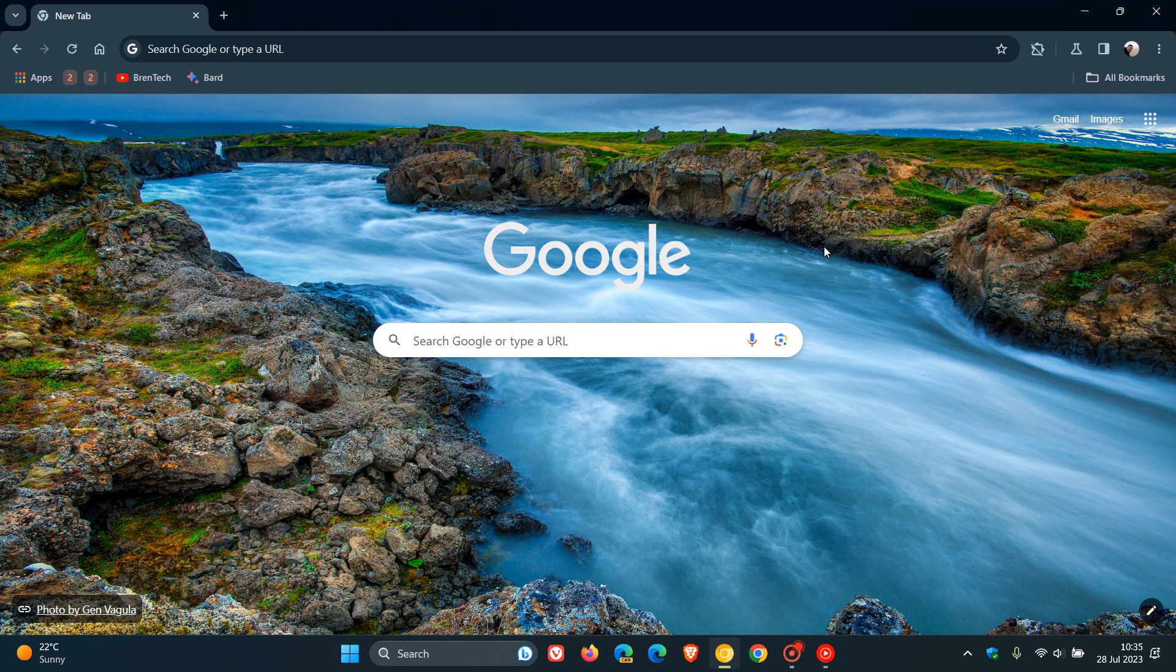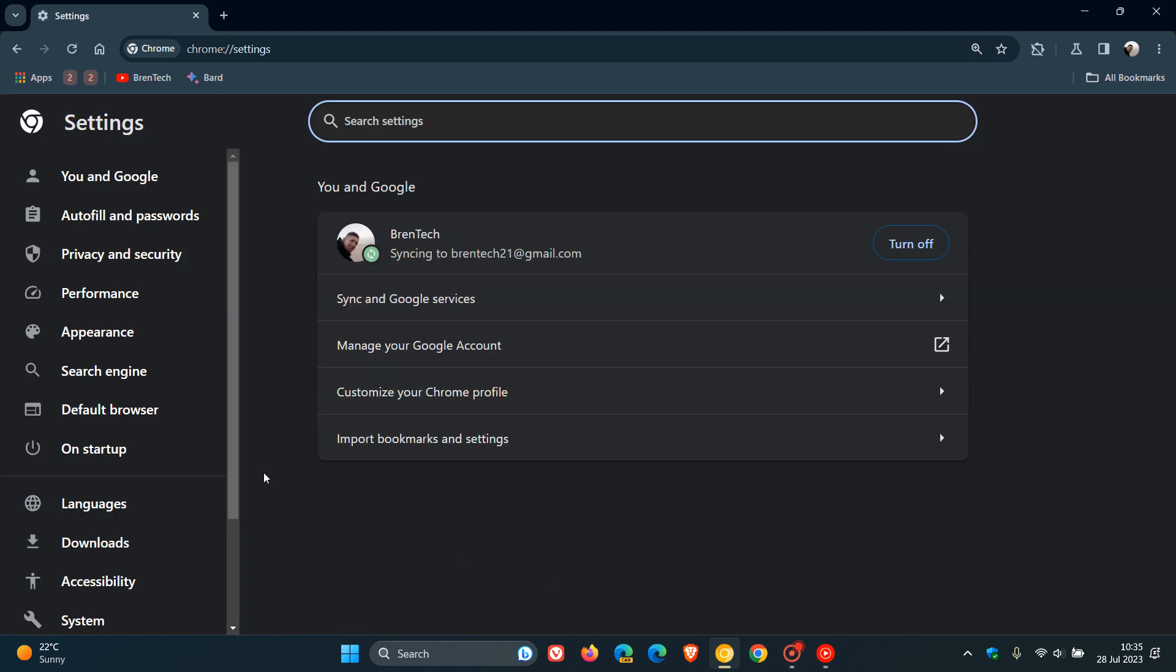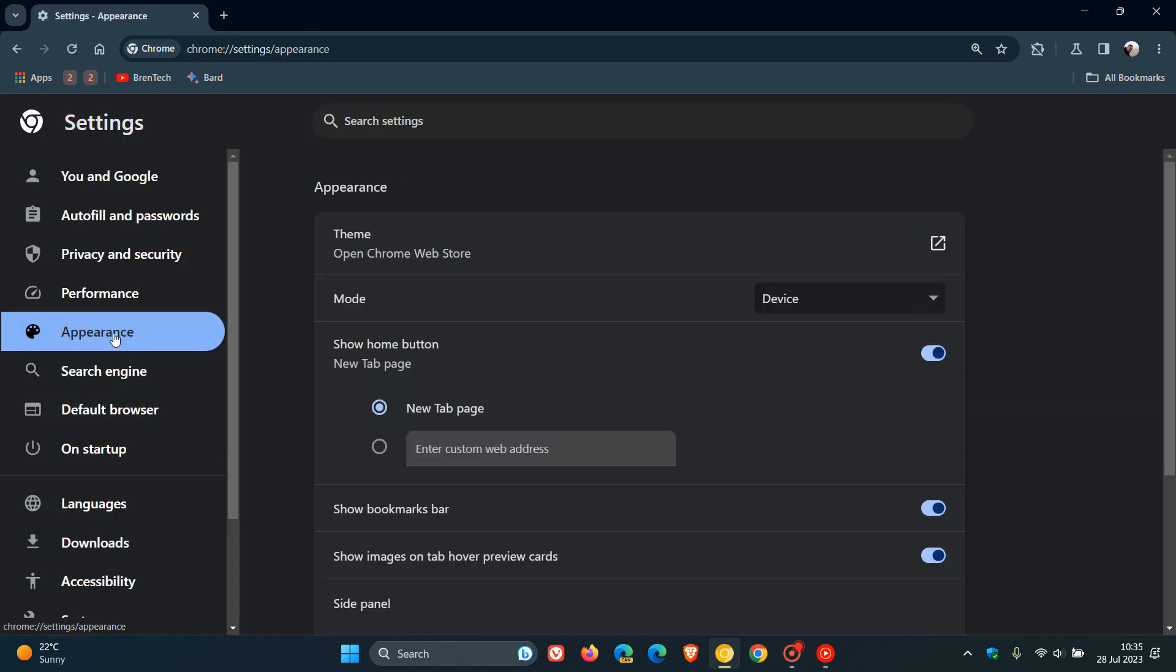Just to demonstrate in Chrome Canary version 117, if we head over to our settings page and navigate to Appearance, here is a new mode section which I noticed in an overnight update to my Chrome Canary browsers on both my devices.